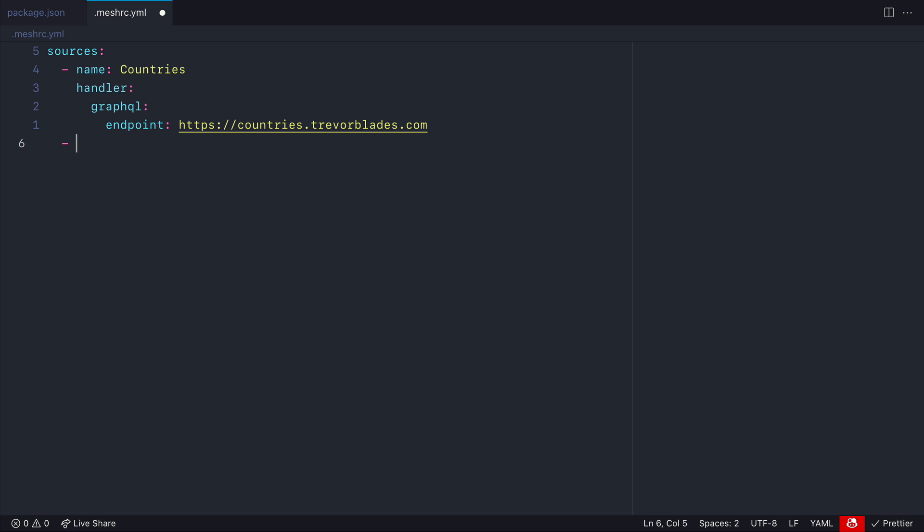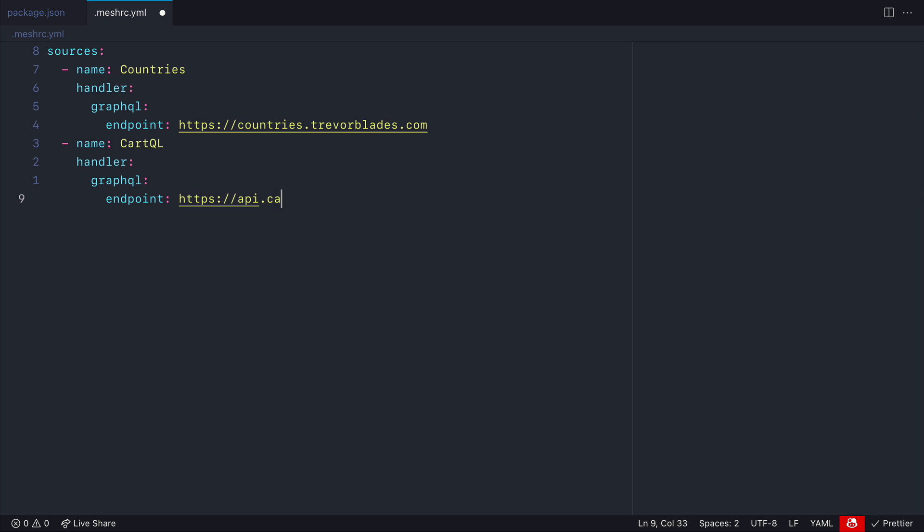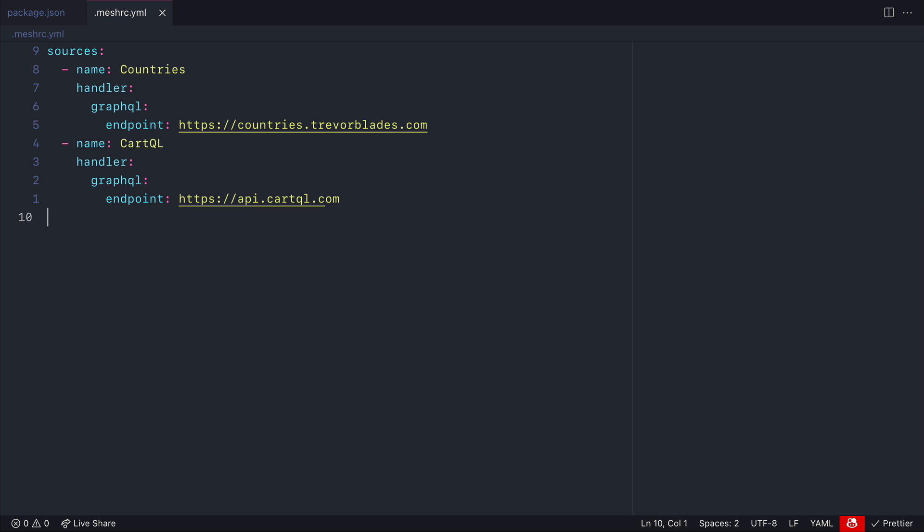Now let's go ahead and add the shopping cart GraphQL API cartQL. We'll add the handler, we'll add the endpoint to this and then we'll run the mesh dev server.